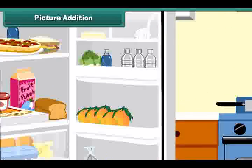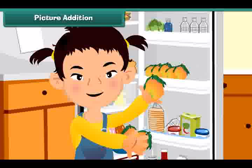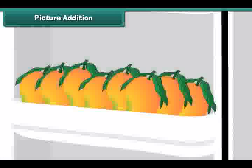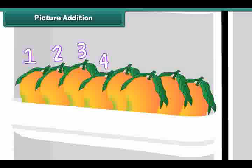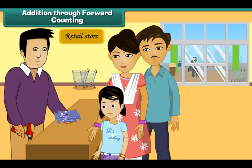There are five mangoes in the refrigerator. Shipra puts in three more. How many mangoes are there in the refrigerator? Count: one, two, three, four, five, six, seven, eight. There are eight mangoes — addition through forward counting.